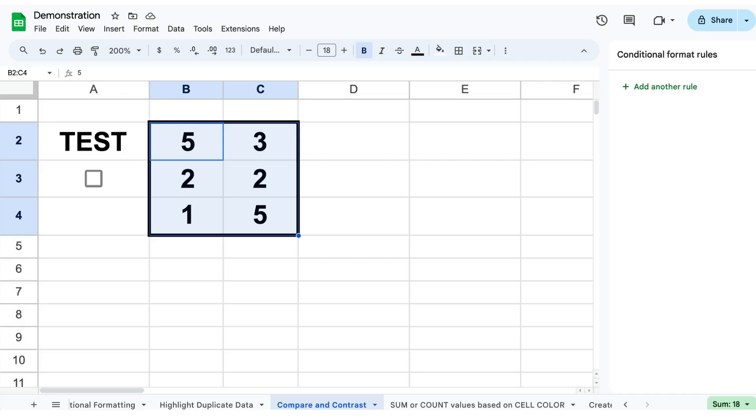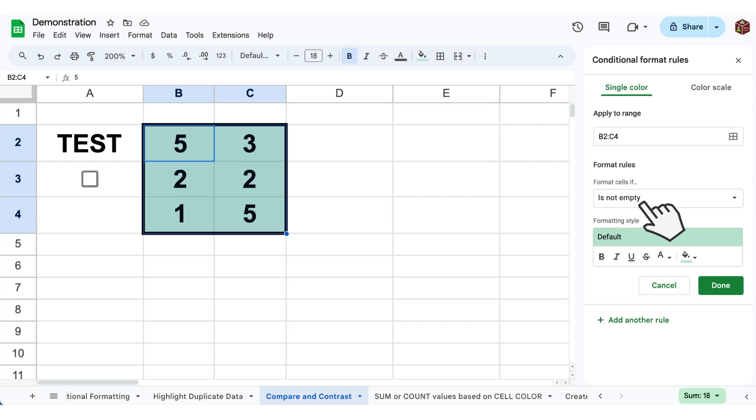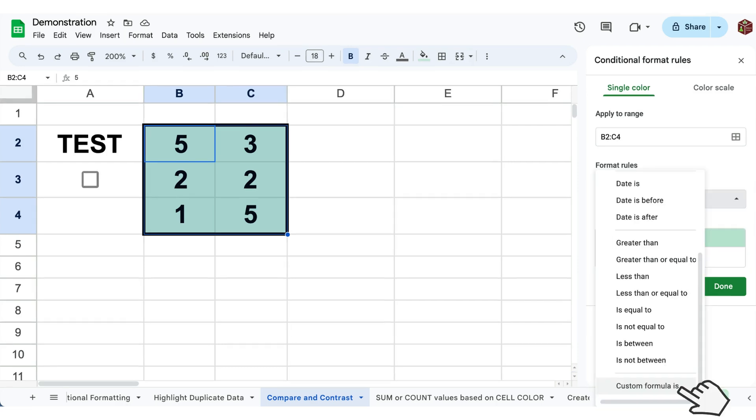Step one, select the area of interest. Step two, click format, conditional formatting and custom formula is.